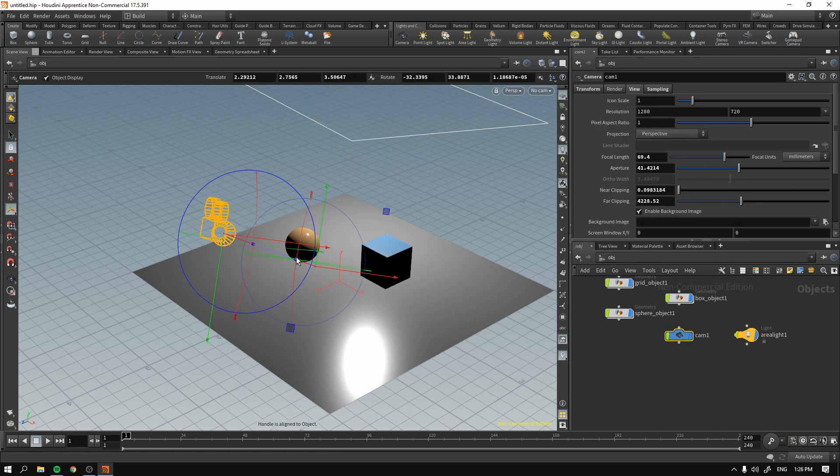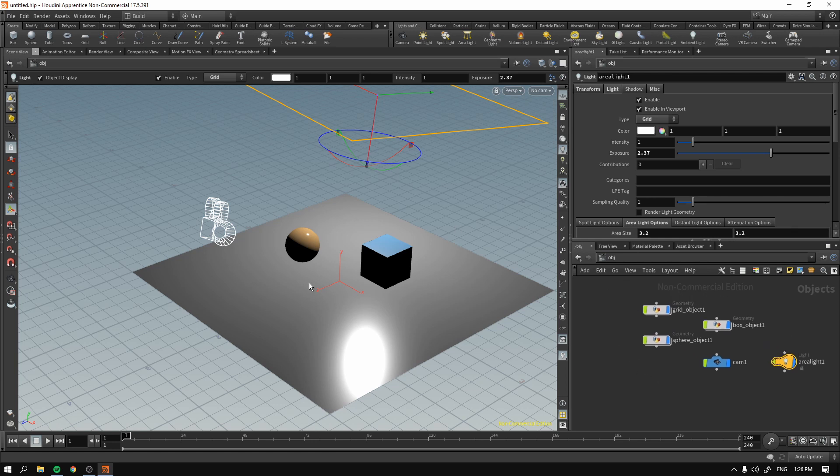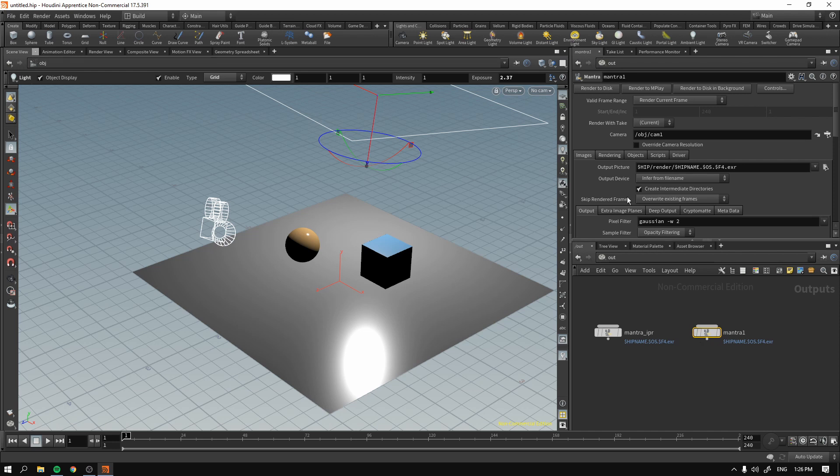you have to have the camera that we have right here. You better have the lights, otherwise it will look just weird. Geometry that you will render, otherwise there will be basically nothing to render at all. And of course, you need something to render with, as in the Mantra output.